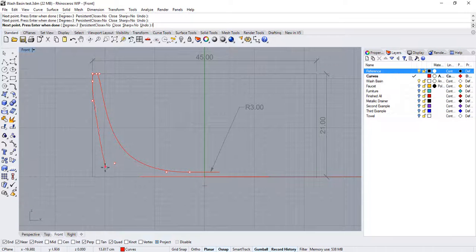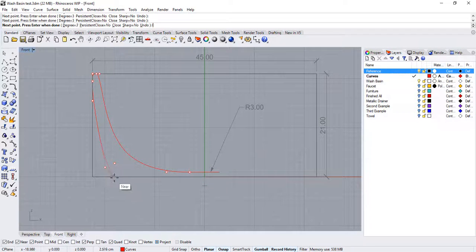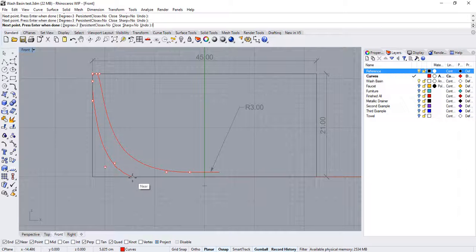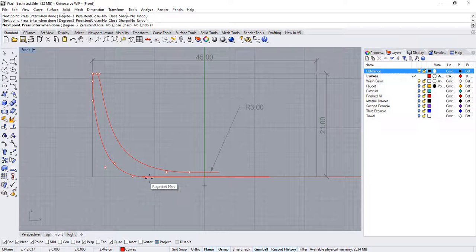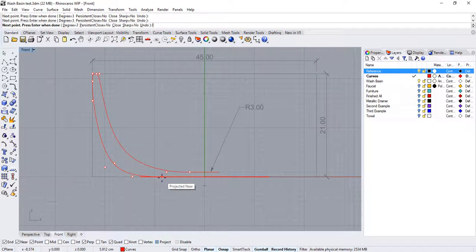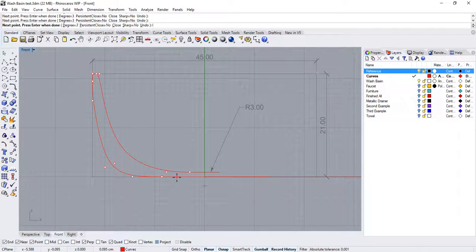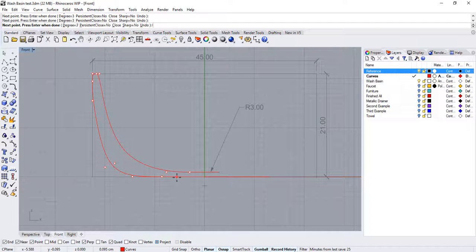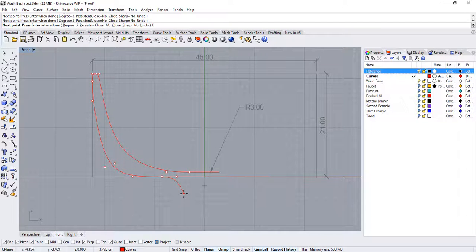Remember, use as few control points as you can. If you need more control points, we can add them at a later time. Once you're done, right click to end the command.